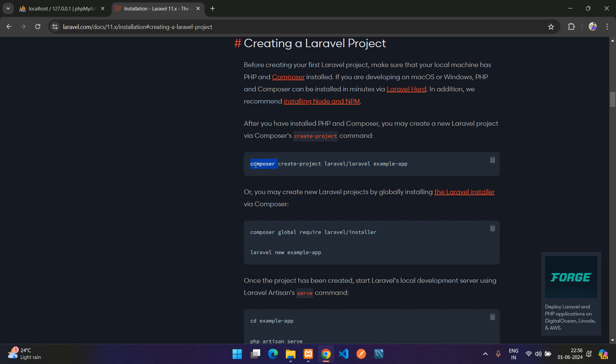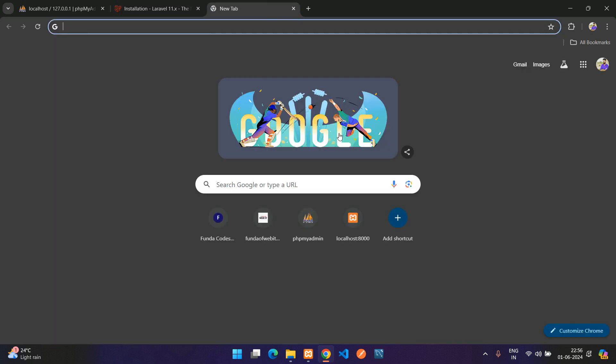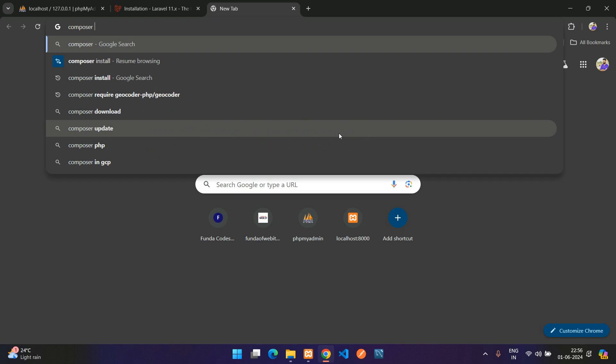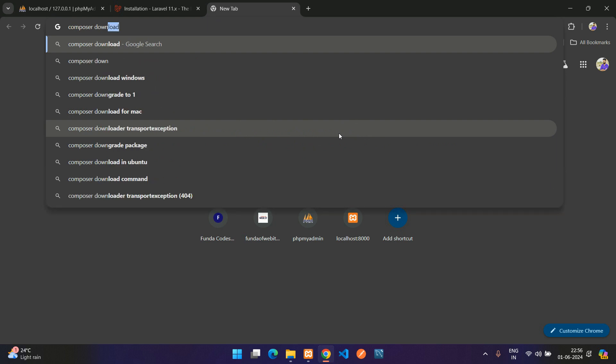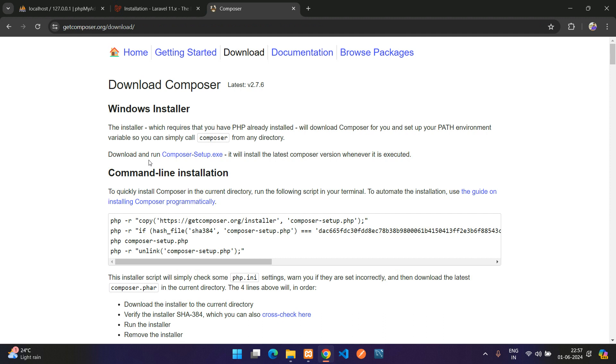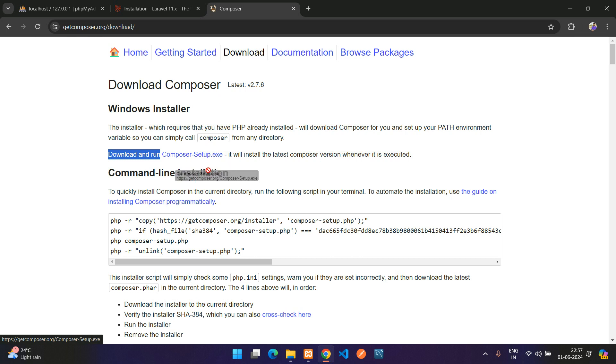Make sure you have installed Composer on your system. If you have not installed, just search for Composer download. Here you'll get the first link. Let's click on it and here you see download and run the composer-setup.exe file. Just download this and you can just keep clicking next, next and install in your Windows.